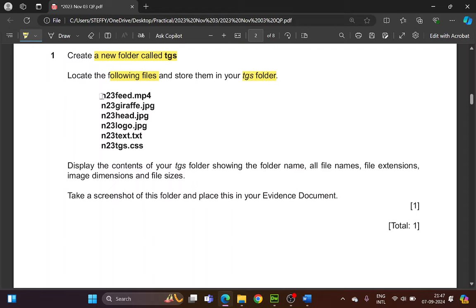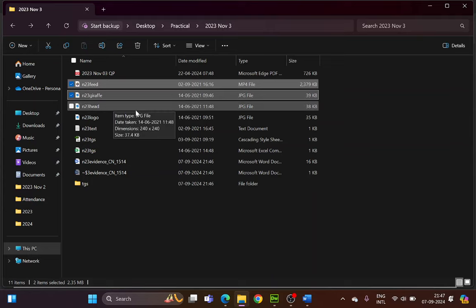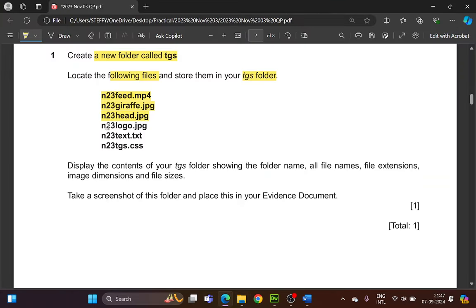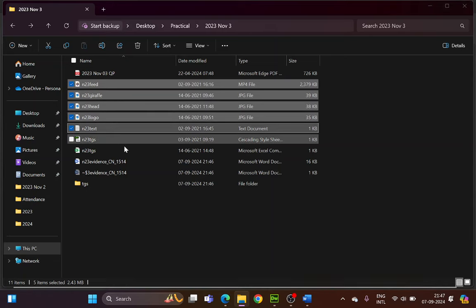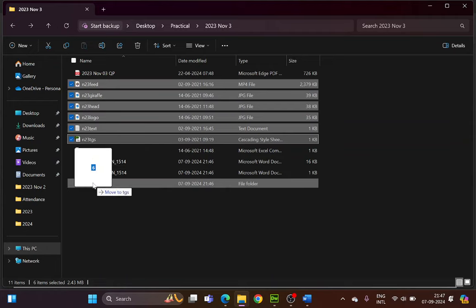The files to move are: N23 feed, N23 giraffe. You can move them one by one or together — hold the Control key and click each file. Also select N23 head, N23 logo, N23 text, and N23 TGS dot CSS. Make sure it is the CSS file, not the Excel file. Highlight all of these and cut and paste or drag them into the TGS folder.